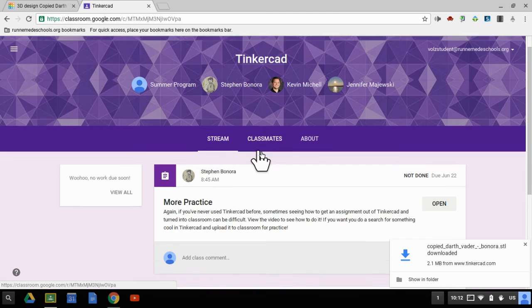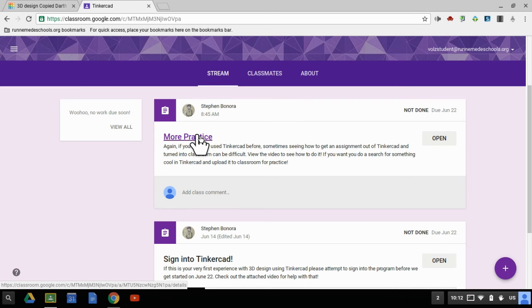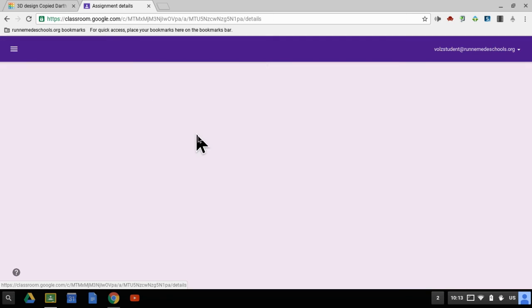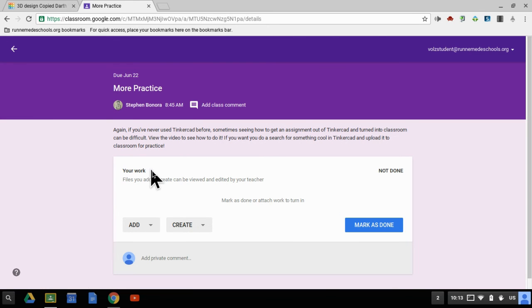Now go back to Tinkercad. Here's the more practice assignment. I'm going to turn in my Darth Vader bust here, so I'm going to click on more practice, and I'm going to go to add.